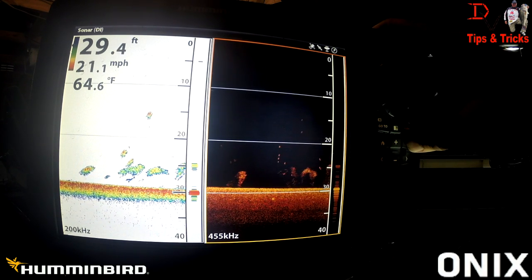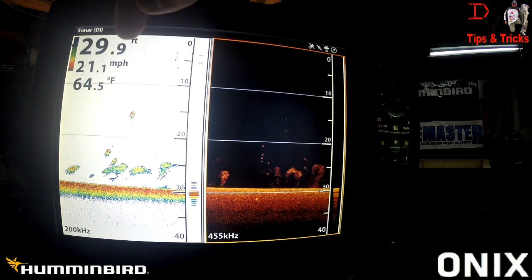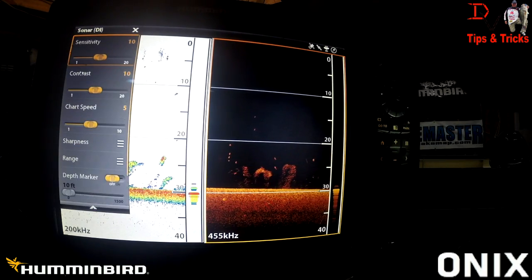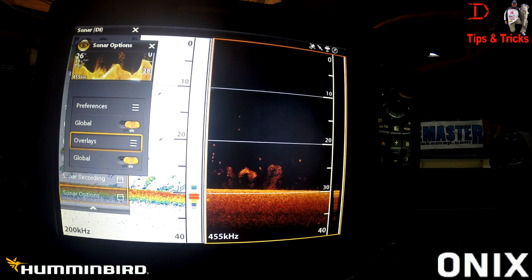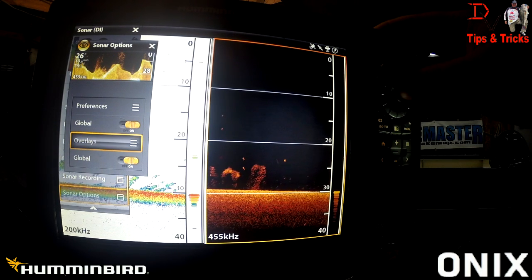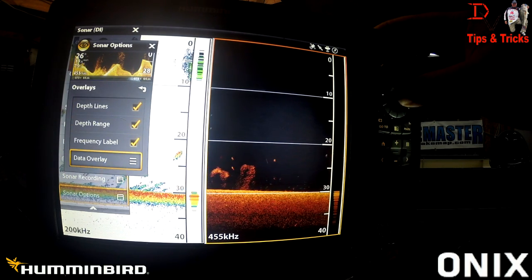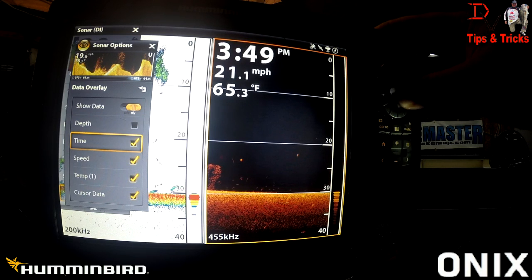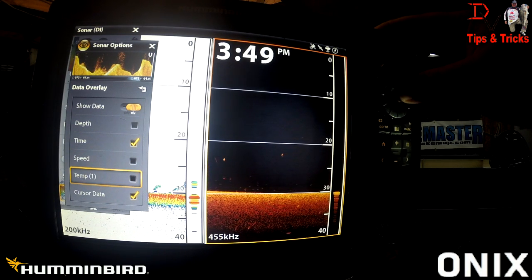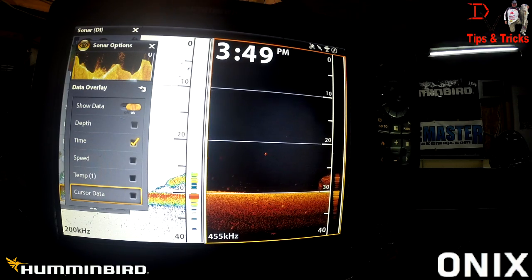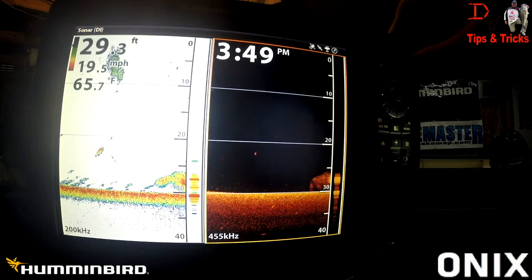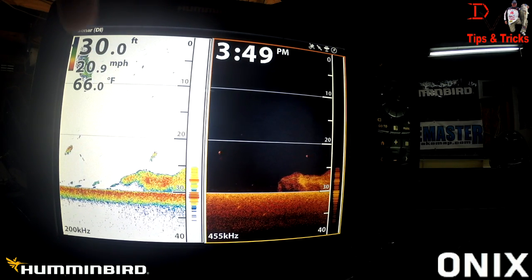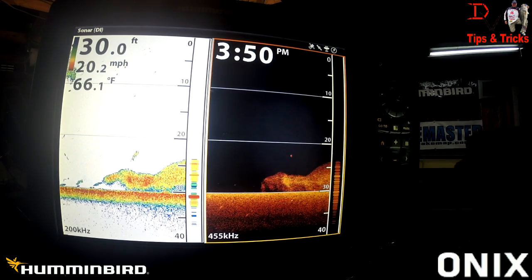The top number is always going to be the biggest, and the next two numbers are going to be a little smaller in size. So on our DI side, if you wanted time displayed large, you can come over to overlays, go to data overlay, turn it back on, and turn depth, time, speed, temp, and cursor data off. Look what it does — we get big time, big depth, miles per hour, and degrees Fahrenheit for water temperature.